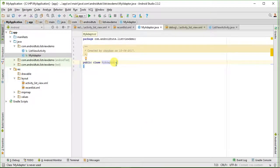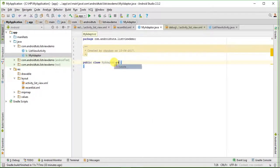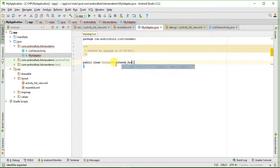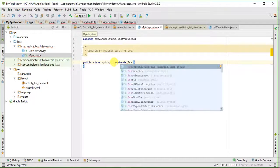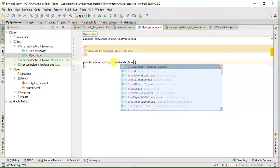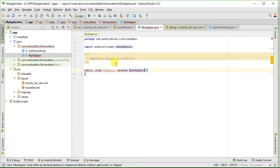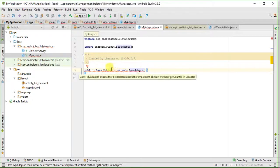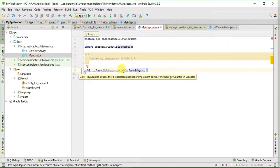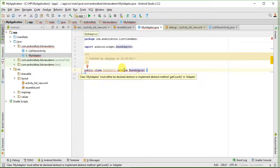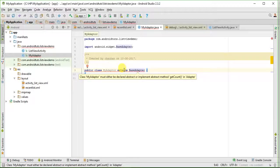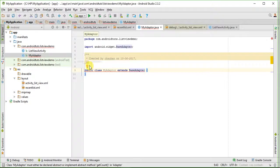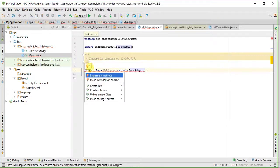I will have to extend it from any adapter super class, here I will extend it from base adapter. As you can see here, it is giving me some error. This is because I have to override all the abstract methods of base adapter class. So let us override these.